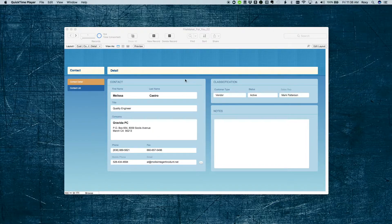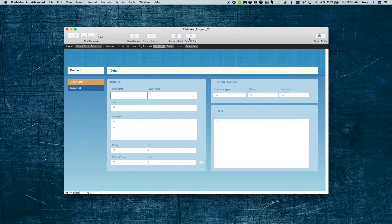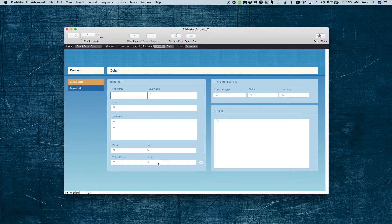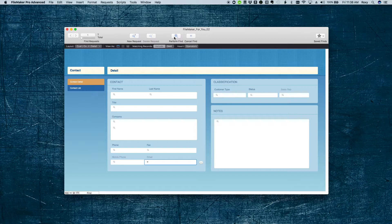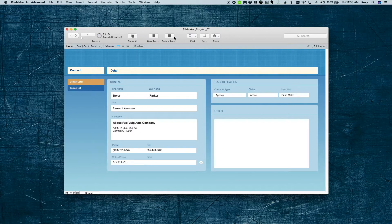To do this, we're going to click on the Find button, or do Ctrl+F or Command+F, then click into the email field, type the equal sign, and then hit Enter or click the Perform Find button.